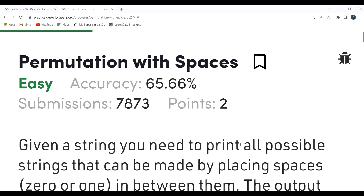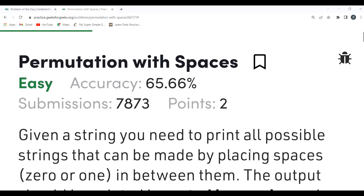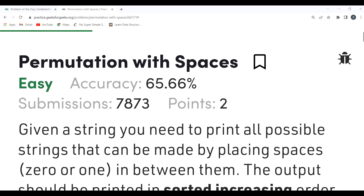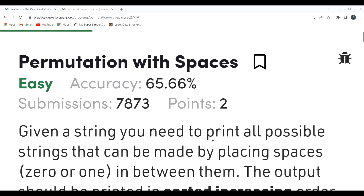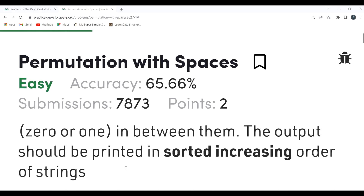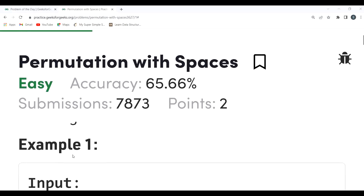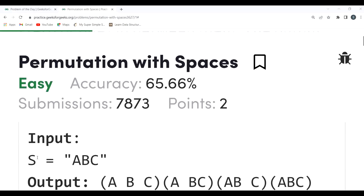The problem says: given a string, you need to print all possible strings that can be made by placing zero or one space in between the characters. We have to print all possible strings that can be formed, and the output should be printed in sorted increasing order of strings.